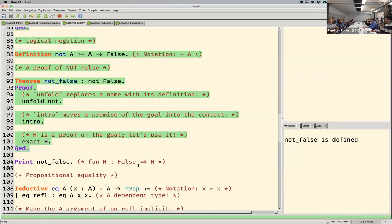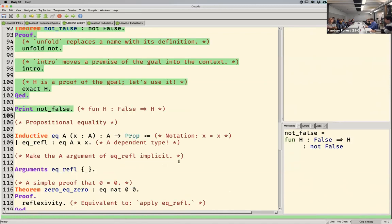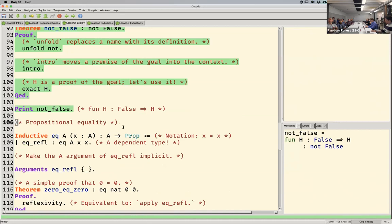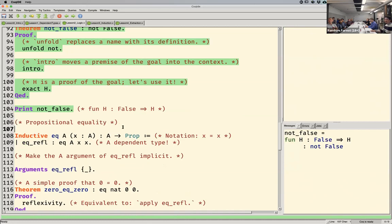We can look at what proof we just constructed — you can always print a proof after constructing it. This proof is a simple function that takes a proof of False and just returns it.